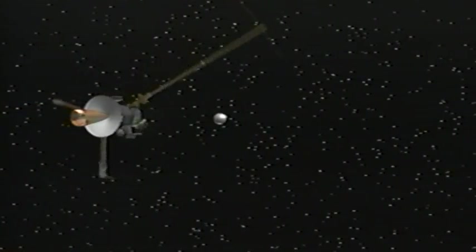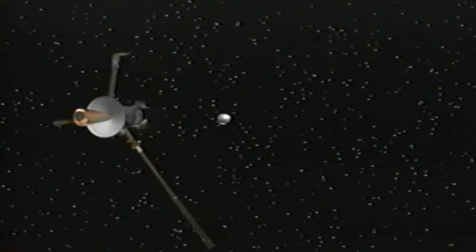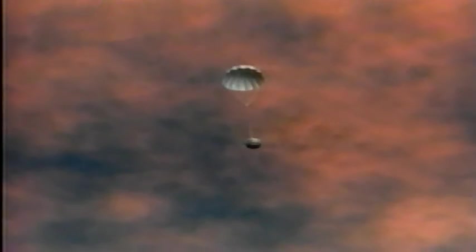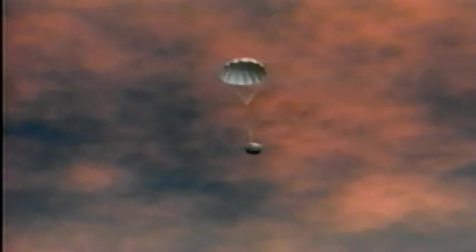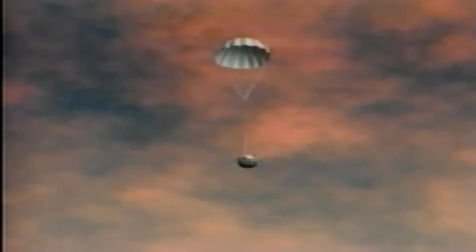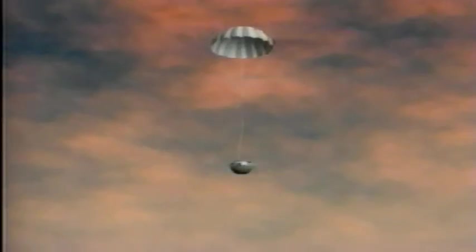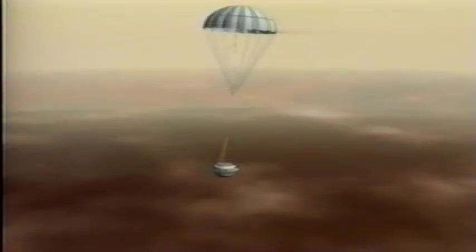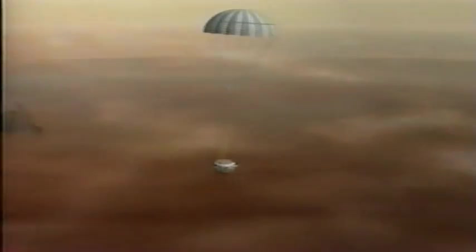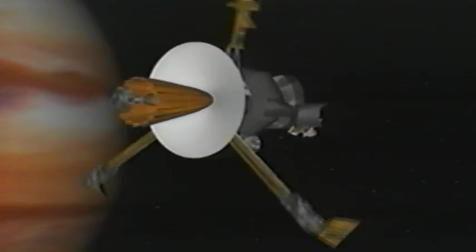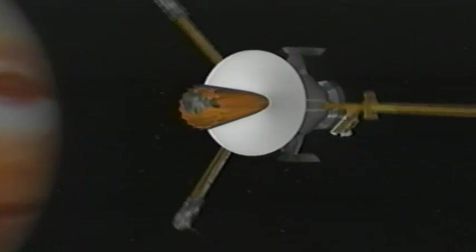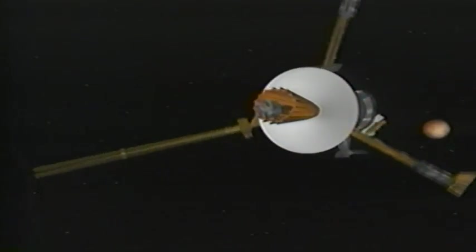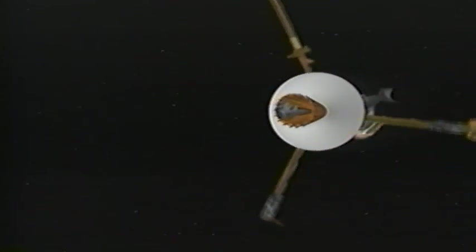An instrumented probe dives down through the cloud layers and transmits data on Jupiter's environment, before the enormous pressures and heat crush and melt the probe's titanium hull. Meanwhile, the Galileo orbiter continues to study Jupiter's fierce magnetosphere and its four major moons.